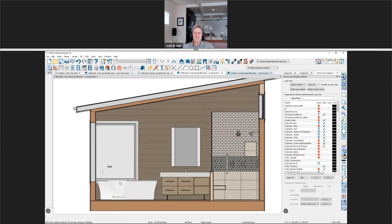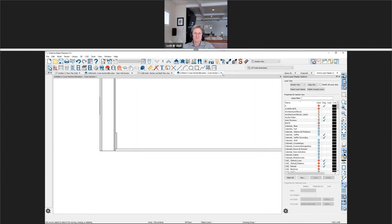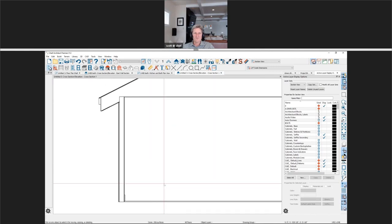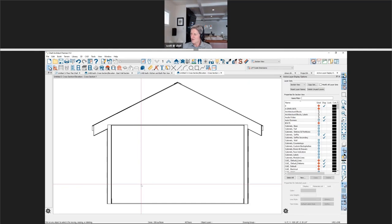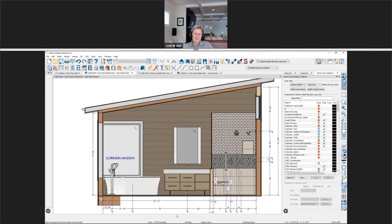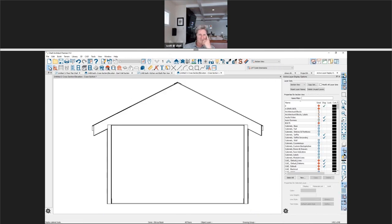Norman asks about the current trend of a bevel on the top edge of a drawer front to create a finger pull, combined with an aluminum section integrated into the base cabinet — essentially asking how to create this style of handle-free cabinet detail in Chief Architect.